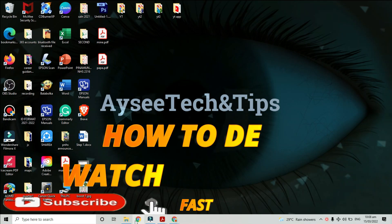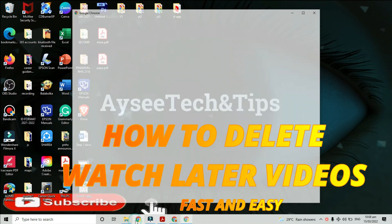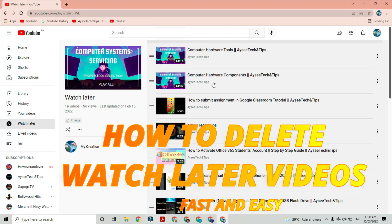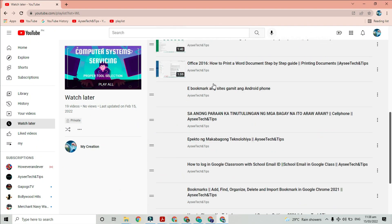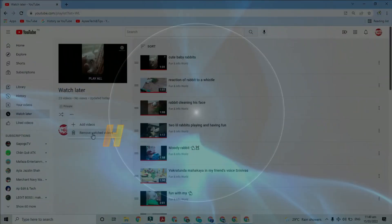Hi, hello, welcome back to ICTech and Tips channel. Let me share with you the latest way to delete your watch later videos. So stay tuned.